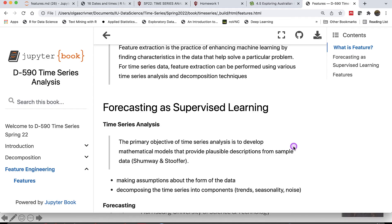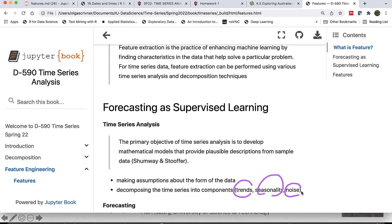First, let's review a couple of terminology concepts. In time series analysis, our primary objective is to develop mathematical models with plausible descriptions from sample data. We make assumptions about the form of data, and we decompose time series into components: trends, seasonality, and noise.